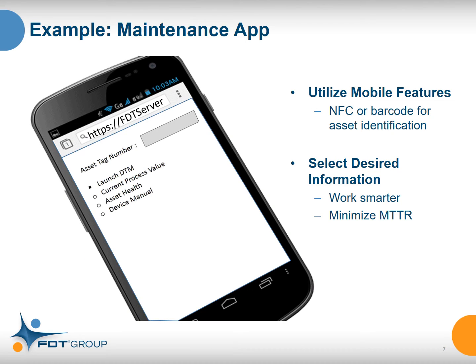Here's a sample application showing how a maintenance app could work in this architecture. There's a screen asking for an asset tag number, and once entered, you can select actions such as launching the full DTM for that device, checking current process values, checking asset health, or getting a copy of the manual. While you could type in the asset tag number, it could also be barcoded — with the phone's camera, you simply snap a picture of the barcode, it populates the asset tag number, and executes what you're looking for.